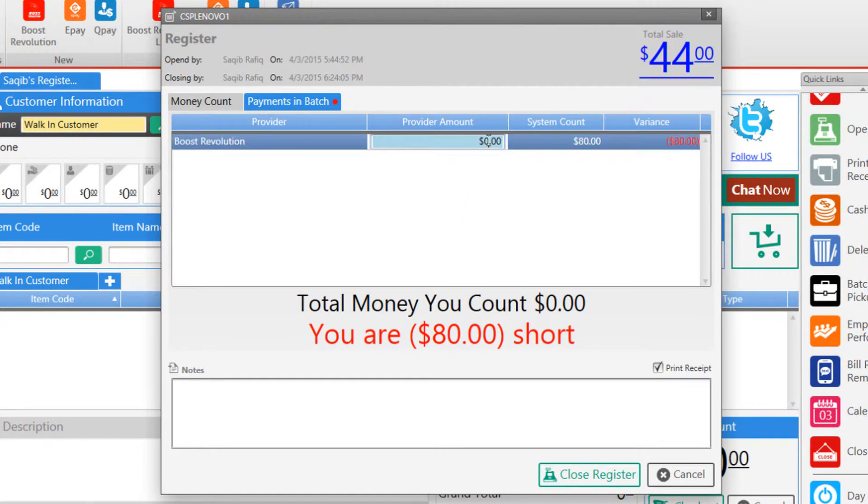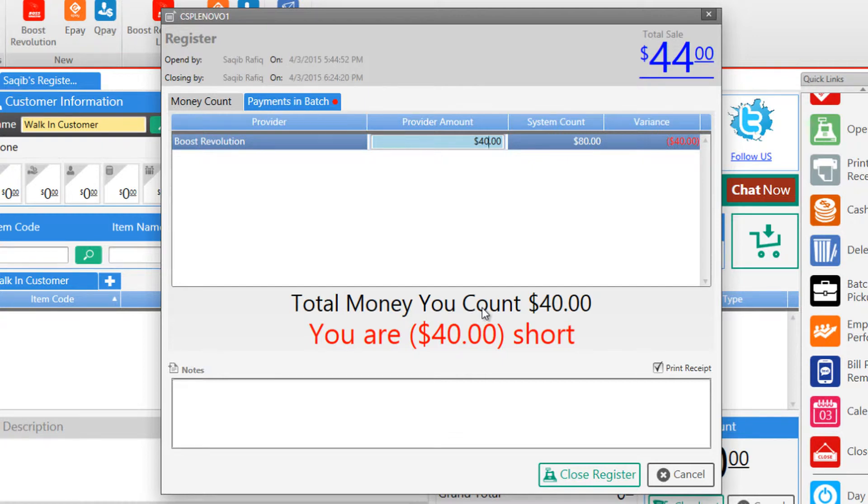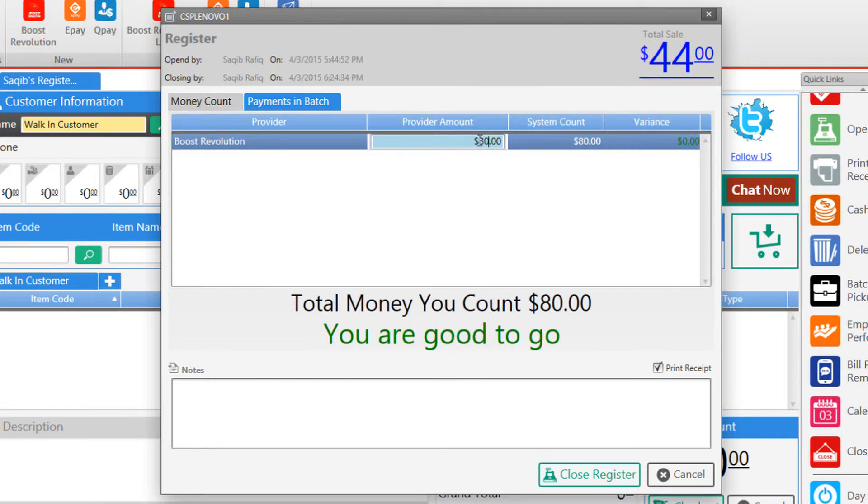So let's say we have $40 on ePay and now the software tells us that we are short 40 more dollars, which means that the amount from your ePay provider does not match that amount in SellSmart POS. This way you'll be able to know if there's a variance. So now let's enter the full amount $80 and now the software tells us that we are good to go.